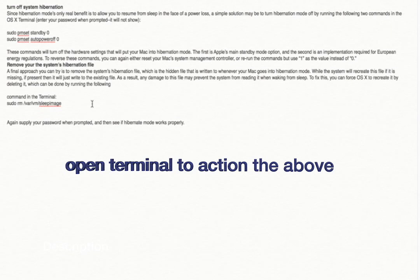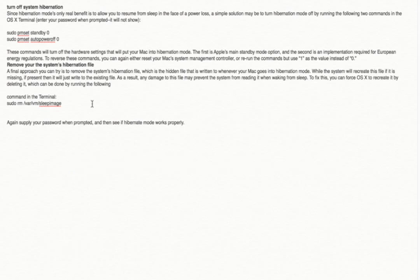The other thing is this latter part: remove the system hibernation file. Again, these are all remedial things that you can try to see if they work. They're not going to do any harm and they're all reversible.